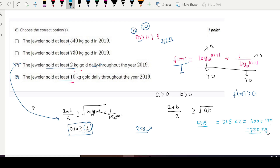So option 2 (730 kg) seems correct. The first option and the fourth option are both incorrect. Thank you.